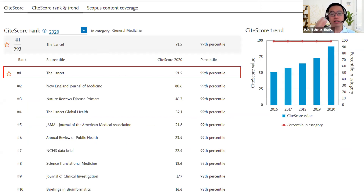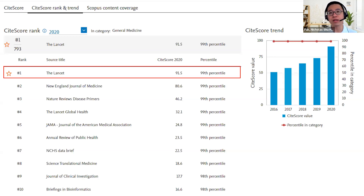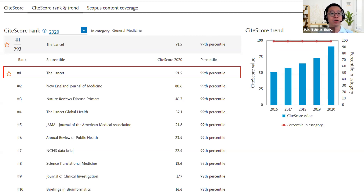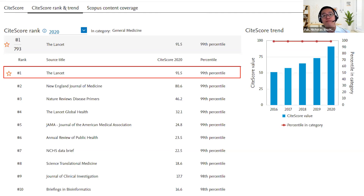Go to the journal sources, look at journals within your area, compare them to the subject category, and you'll be able to see the top 10 journals in that category. For example, Lancet is very strong in terms of general medicine. If you want to publish a medicine article, you can see the Lancet, New England Journal of Medicine, Nature Reviews, Lancet Global Health, and JAMA — the Journal of the American Medical Association. These are the top five journals in general medicine. Then compare accordingly — it's a really useful tool.